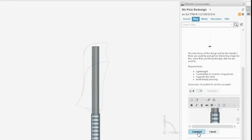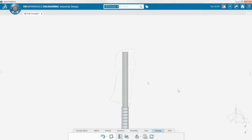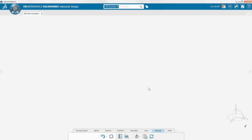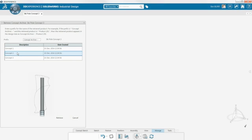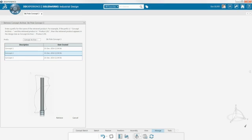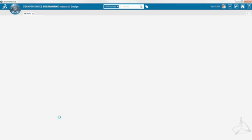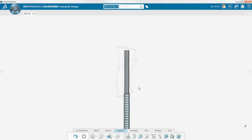Once the customer has decided on which design they prefer, simply retrieve it from your Concept Archive. Saving this Archive for future use also gives you the opportunity to save time later on similar projects or to merge ideas from many concepts into one.